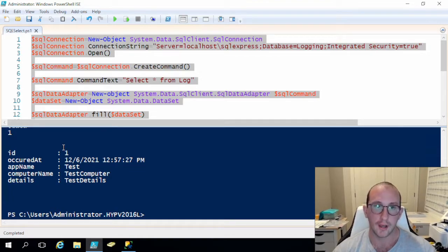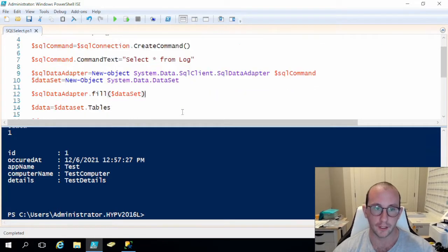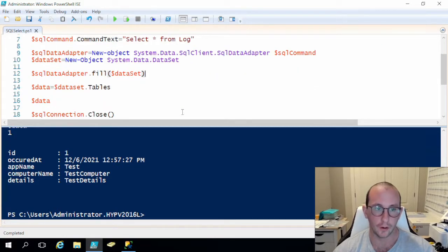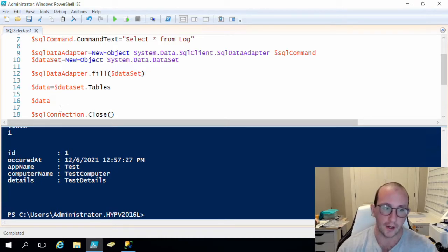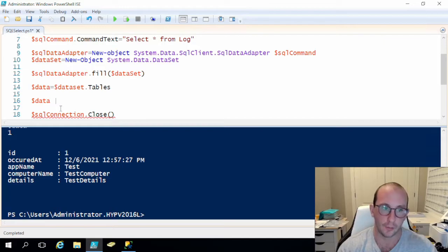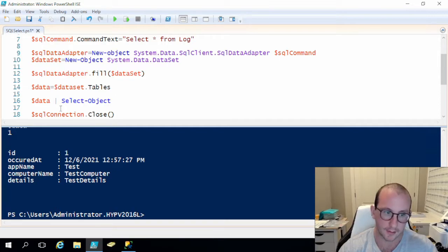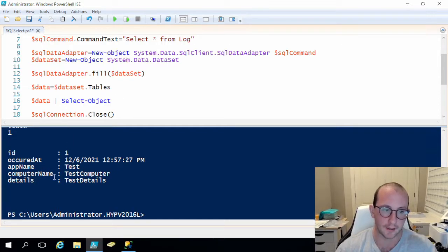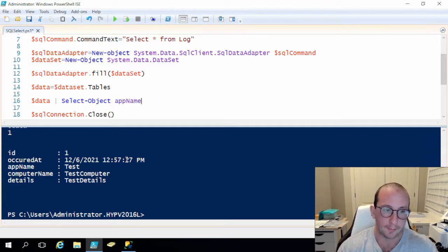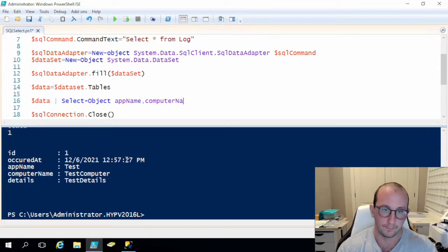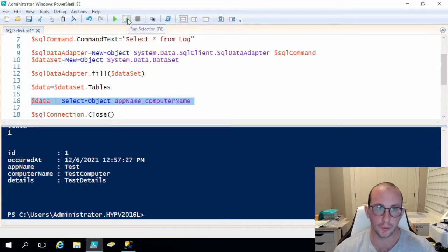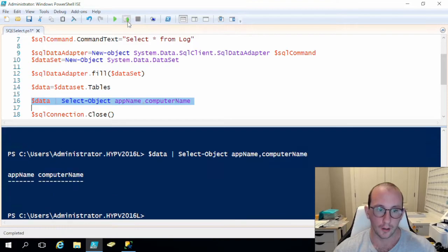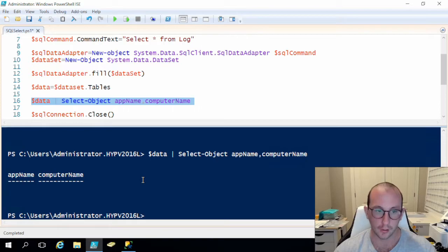Just to show you guys what is possible with the data manipulation that we can do in here. If we grab our data object and we know like typically in PowerShell we can pipe that to a select-object and then let's say we want to select the app name here which is just test or a computer name which is test computer, we would just do app name comma computer name and then we would get those two columns, but right now when we do that we get just empty columns.